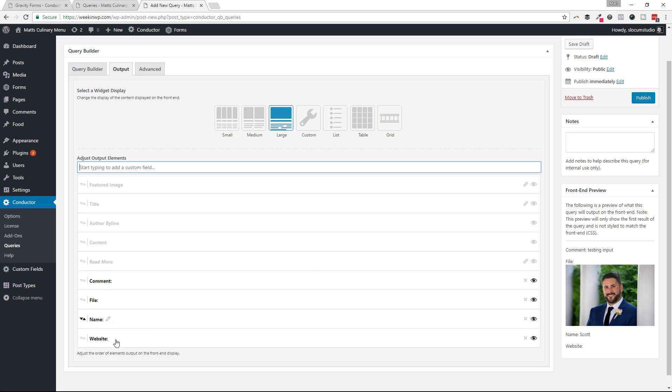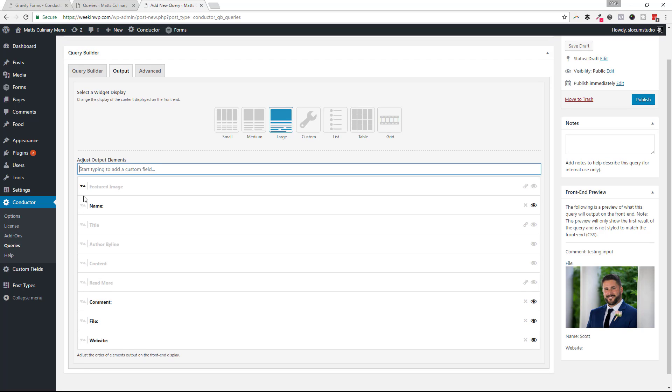So it's going to display in this order: Comment field, file field, name field, website field. But I don't want that order. I want to rearrange it. And it's very easy. With Conductor, we'll just drag this stuff.